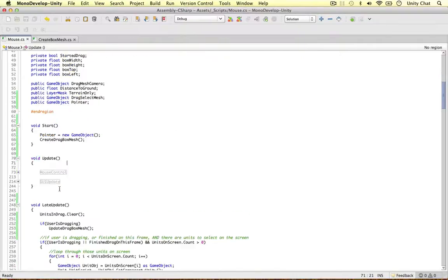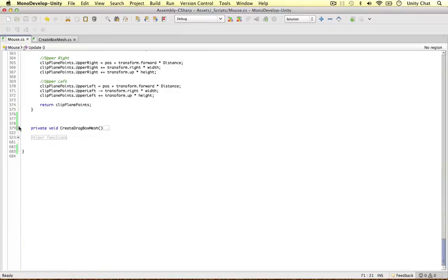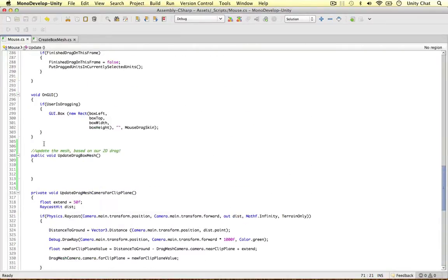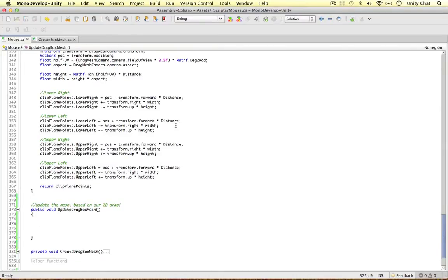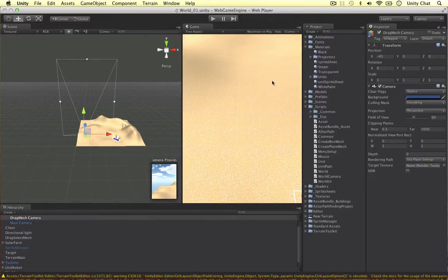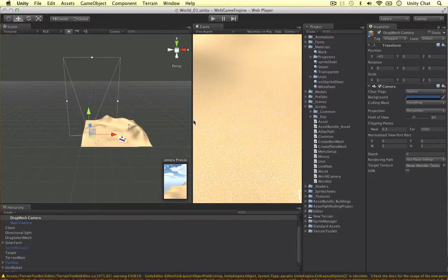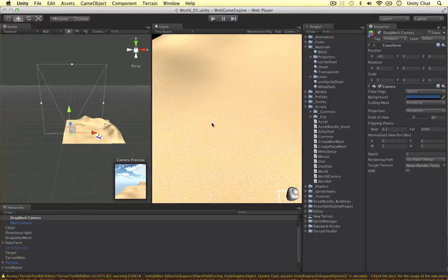Now we dive into the updateDragBoxMesh method to actually achieve this. The screen width and screen height have exactly the same proportions as our near clip plane, far clip plane, and the camera's field of view. I can prove this in real time - as I drag the game window thinner and thinner, the clip planes also become thinner and thinner. So the 2D drag coordinate system and our camera share exactly the same proportions and ratios.